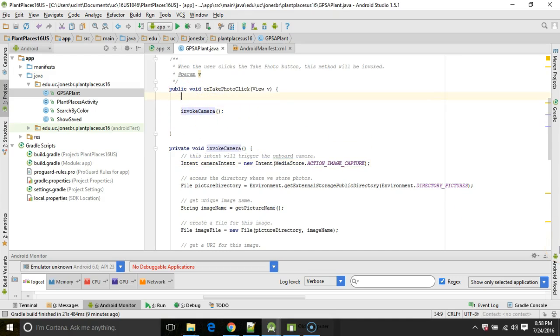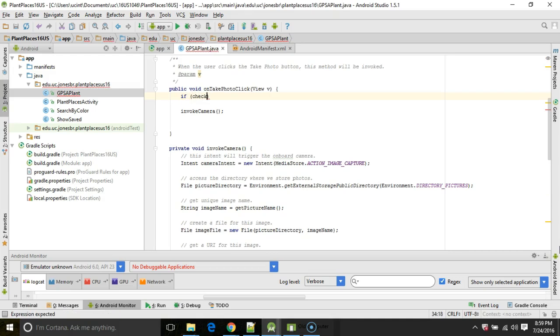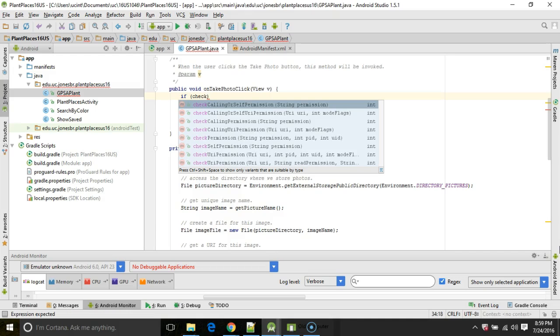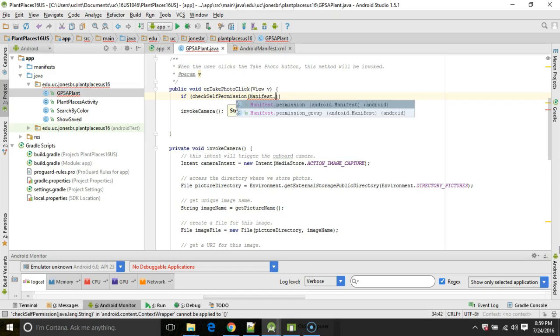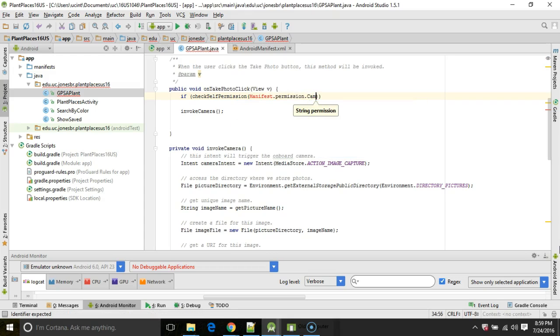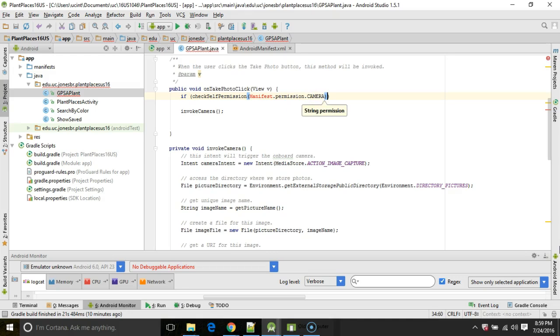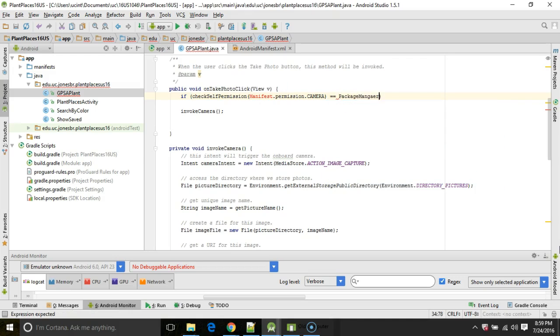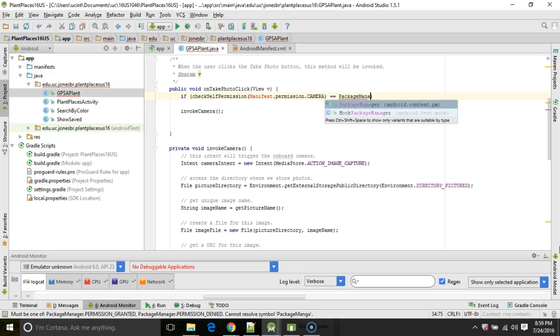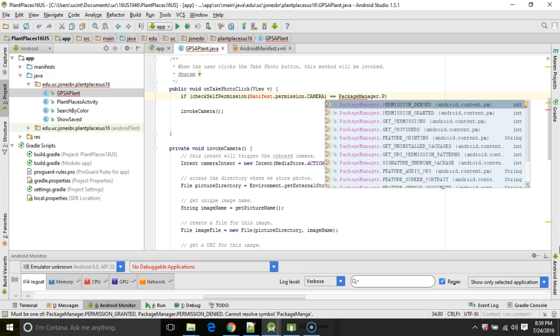So invokeCamera. I only want this to fire if we're sure that the user has permission already to invoke the camera. So I'm going to say if, and we'll say checkSelfPermission. This is a kind of long one. And we are looking for Manifest.permission.CAMERA. Wait a second, and that should be uppercase CAMERA. And that's just an indicator that says camera permission. Equal equal, we'll say PackageManager.PERMISSION_GRANTED. This is simply a constant that says that permission has been granted.